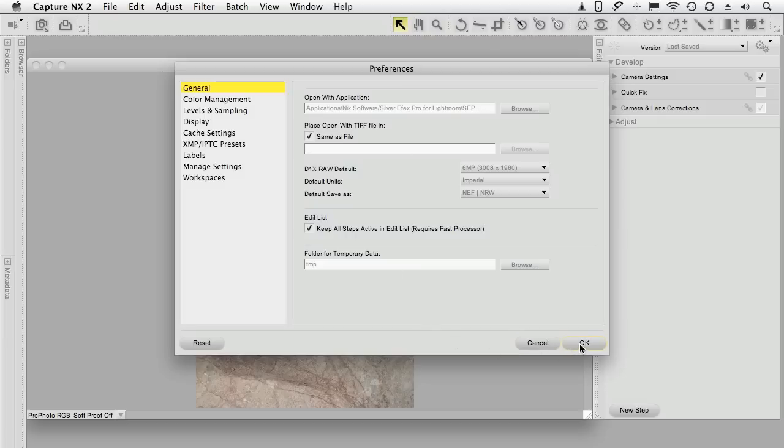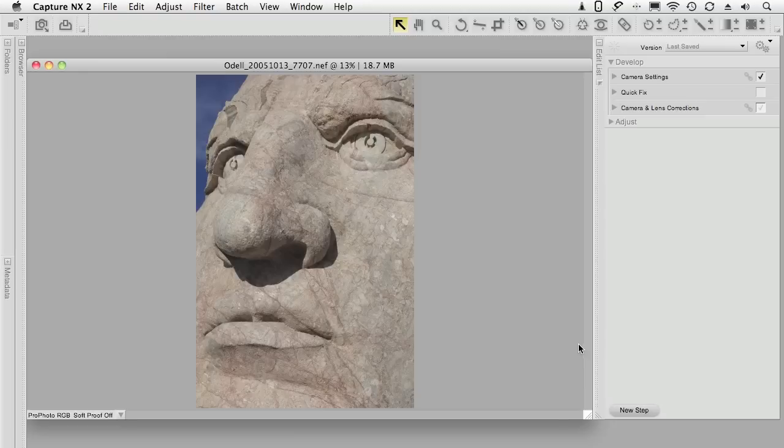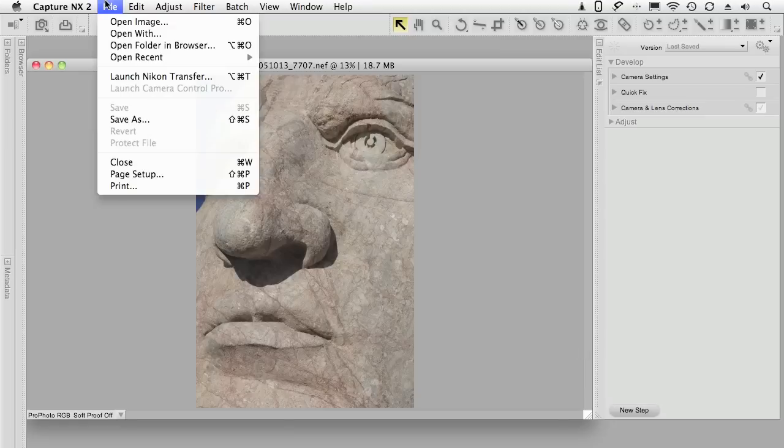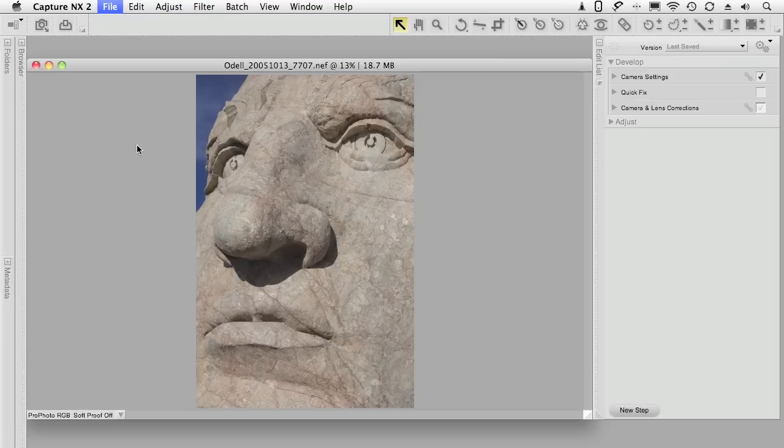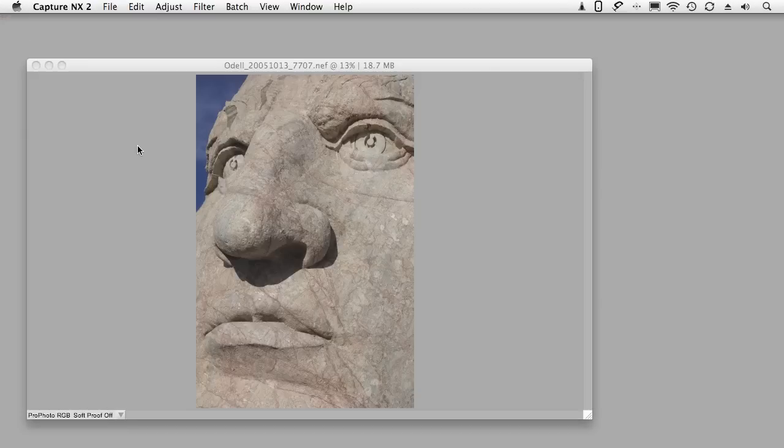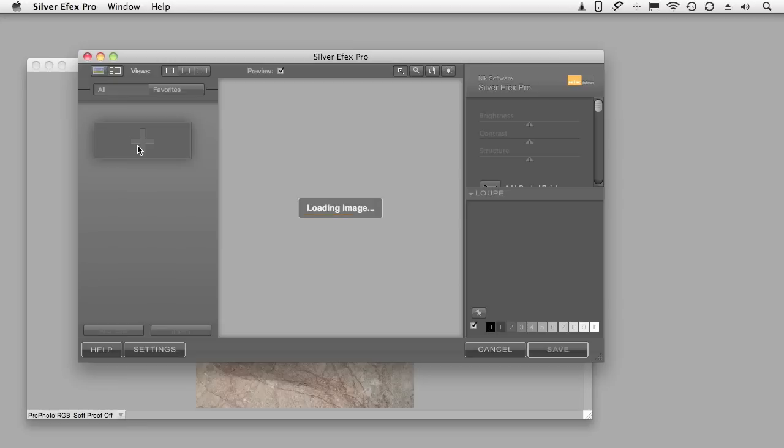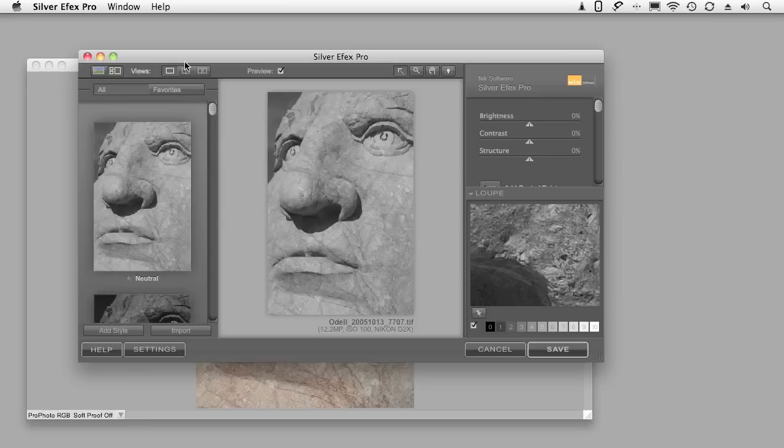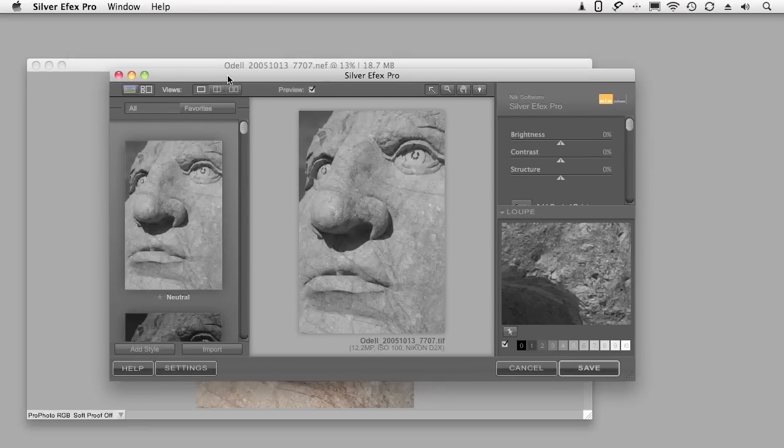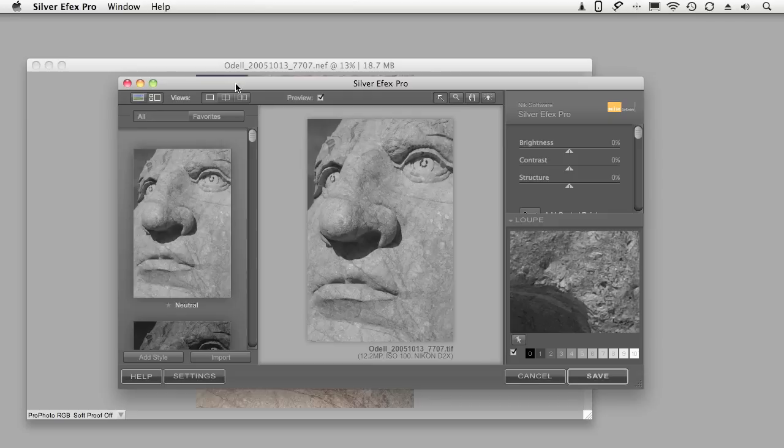So I'm going to click OK and then I go file open with. Now what Capture NX2 is going to do is open a TIFF and send it to the Silver Efex Pro for Lightroom application.